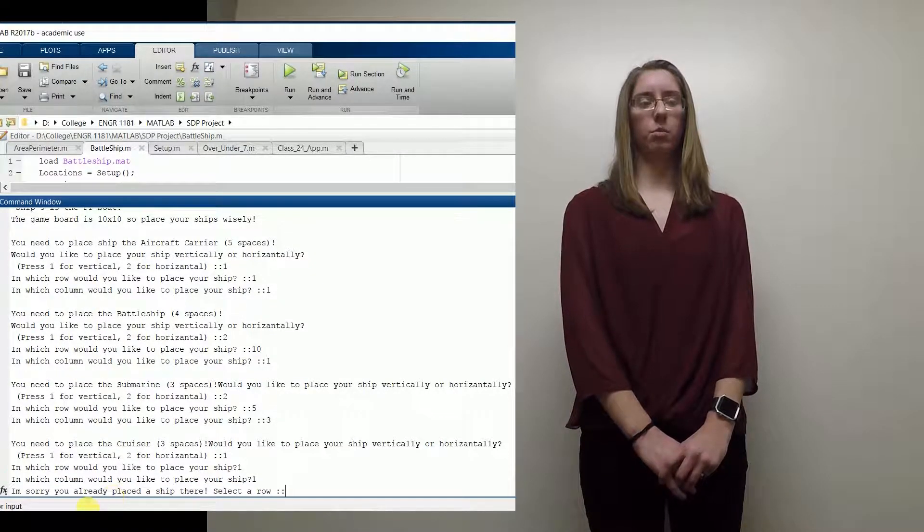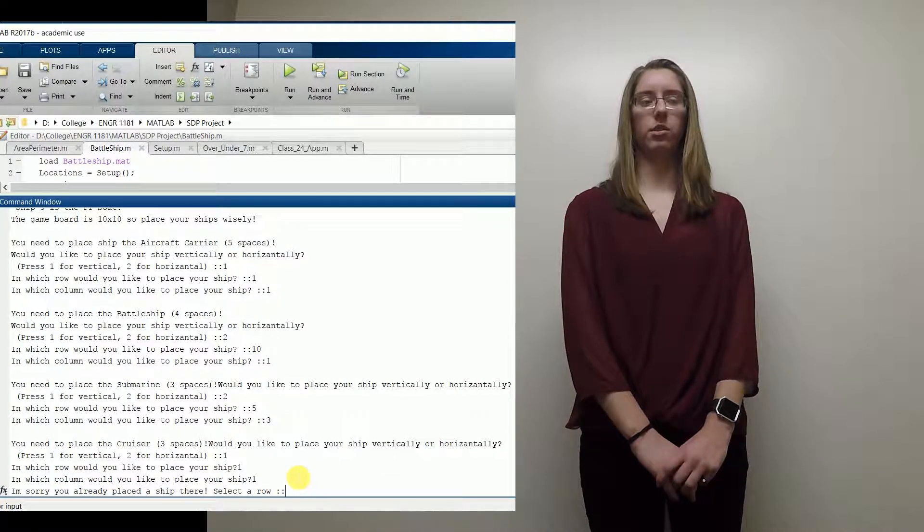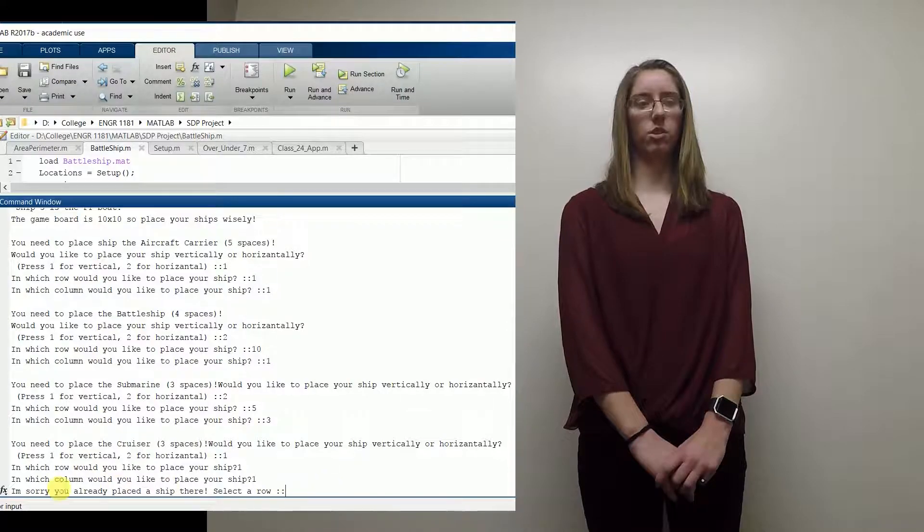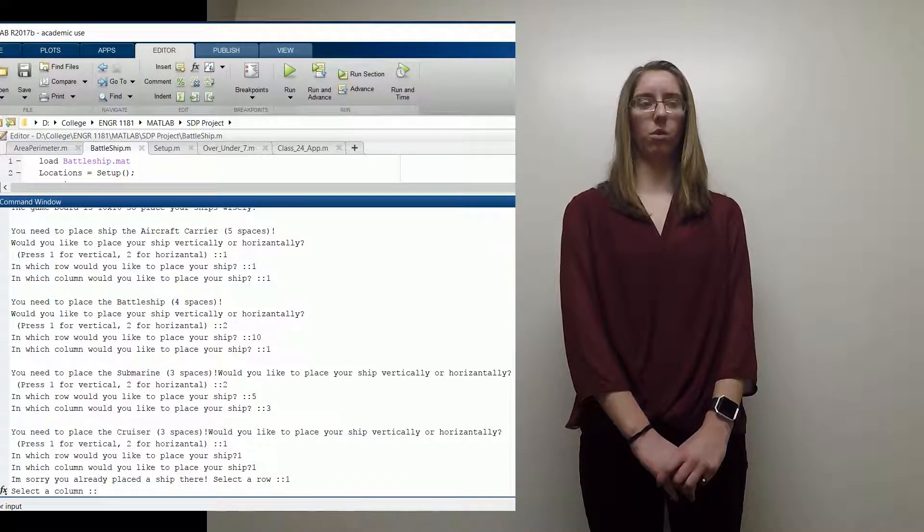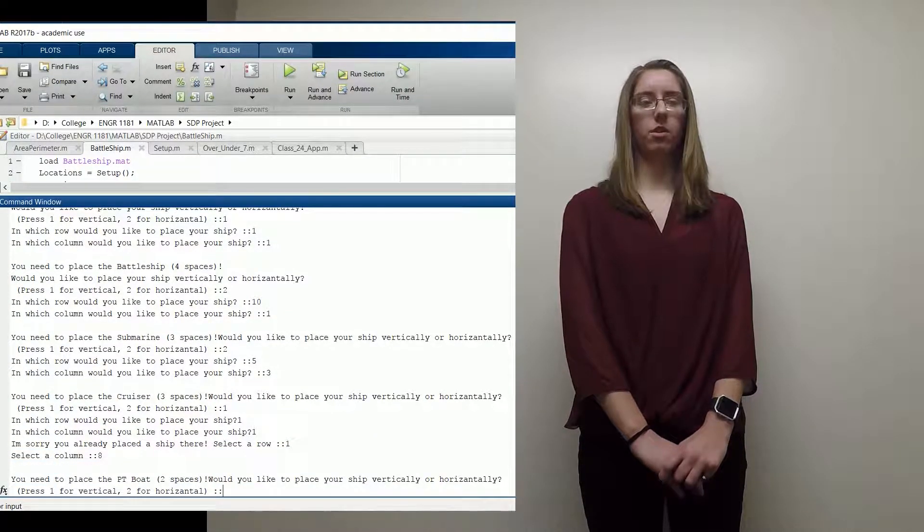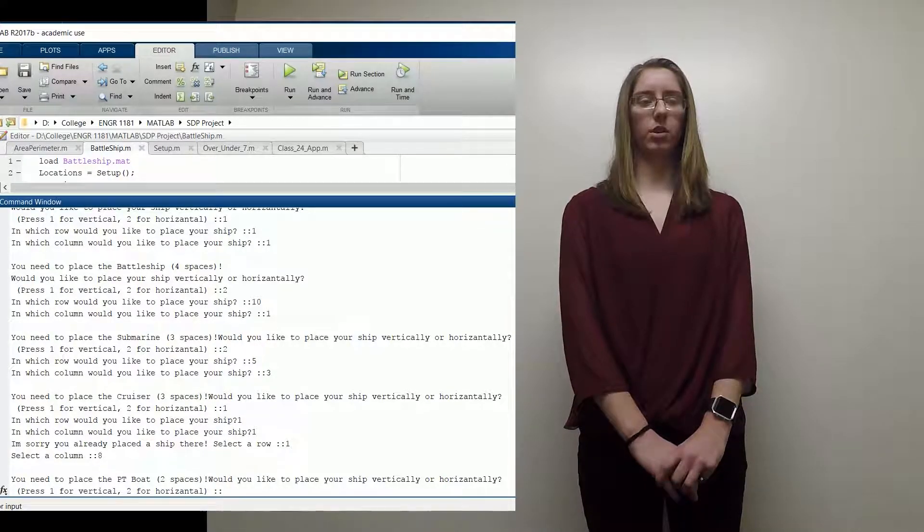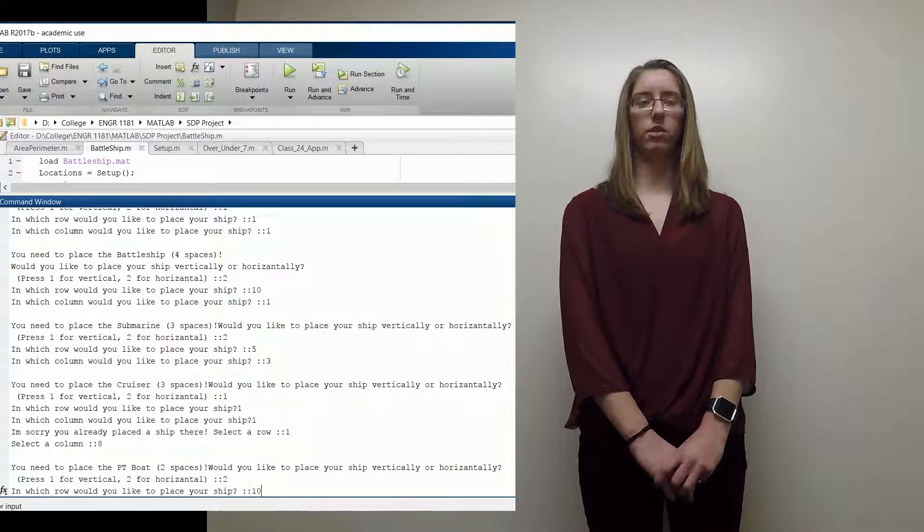As you can see, when I tried to place a ship where one is already placed, it would tell me that I cannot place the ship there and prompt me to enter a new row or column. We also made sure that you couldn't outsmart the game by trying to place the ships outside the allowed boundaries.